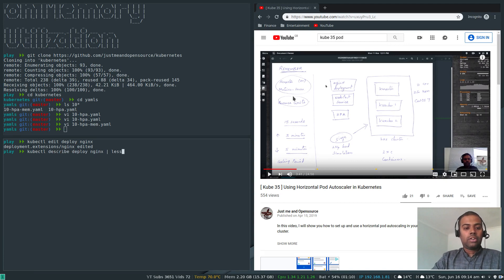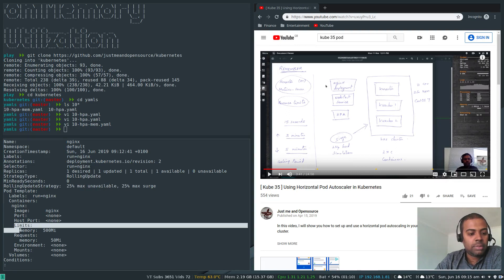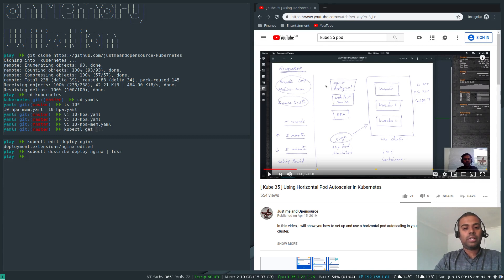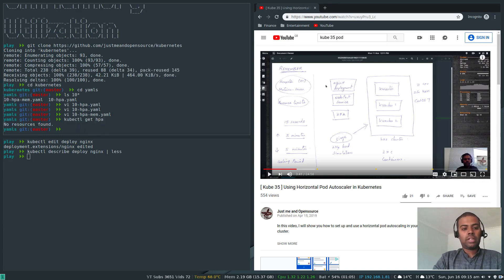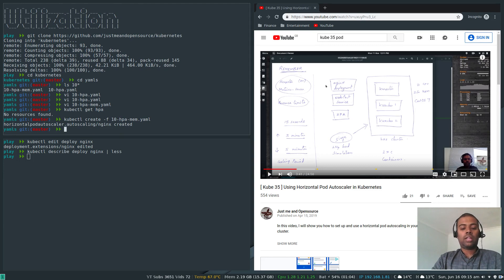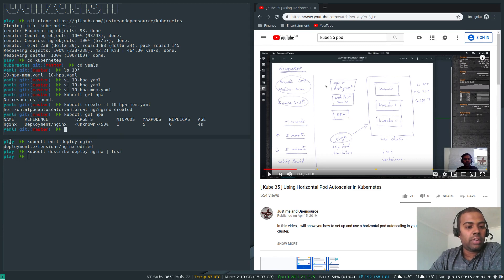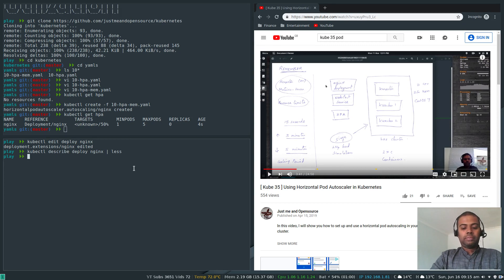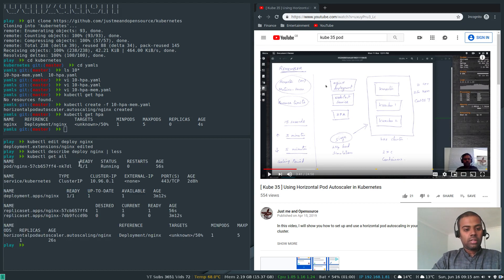Running 'kubectl describe deploy nginx' now shows the limits set to 500Mi and requests set to 50Mi. Now we can deploy the HPA. 'kubectl get hpa' shows no resource found. Running 'kubectl create -f 10hpa-mem.yaml' creates it. 'kubectl get hpa' now shows the HPA with a 50% threshold, current pod count of one, and maximum replicas of five.